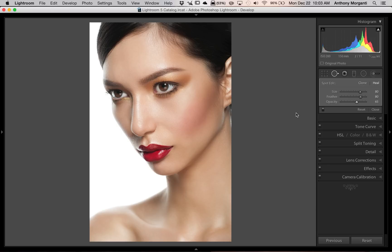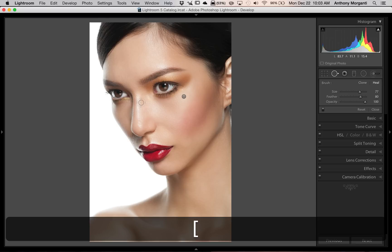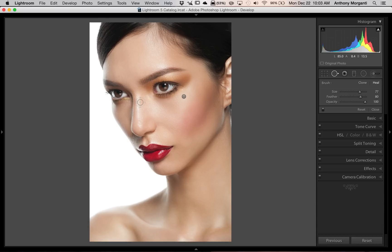Now, some spots are going to be more challenging than others. I think doing the model's nose right here would be a greater challenge. To show the effect, I want to turn opacity back up and get a new brush — I'm going to close the brush and reopen it, which gives me a new brush. I'll turn opacity back up, and then I'm going to make a smaller brush by hitting the left bracket key and then paint over this hotspot.